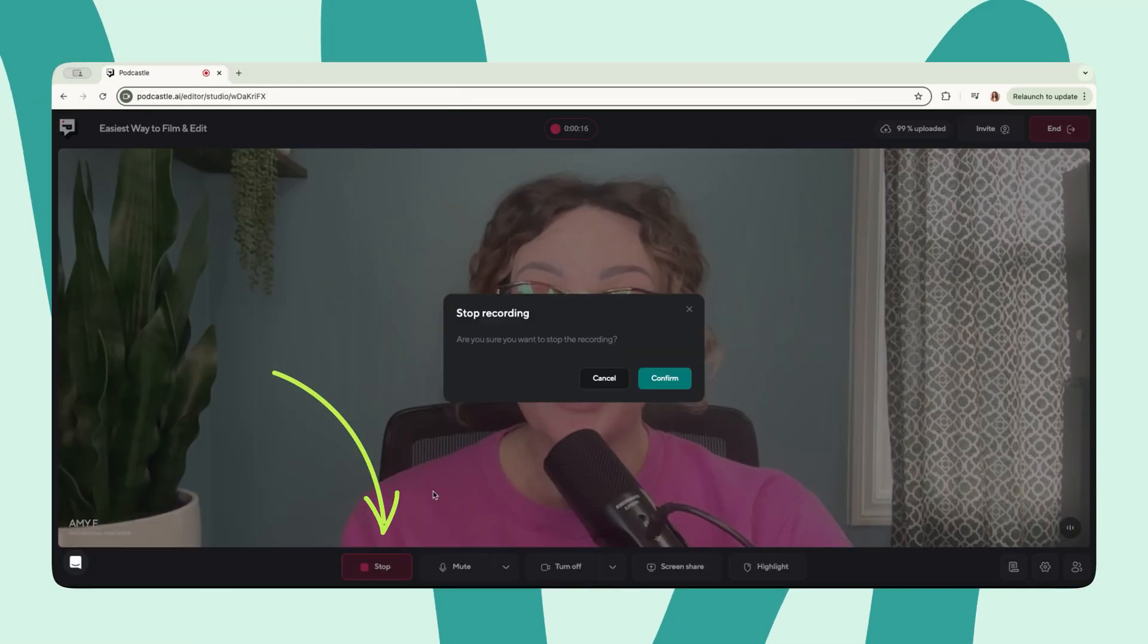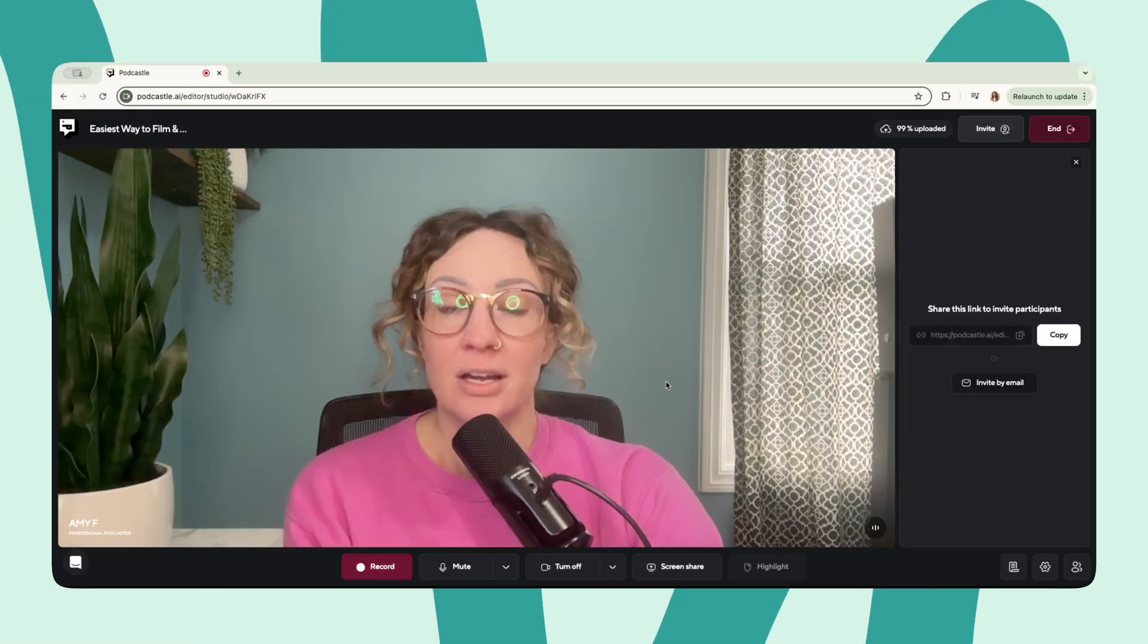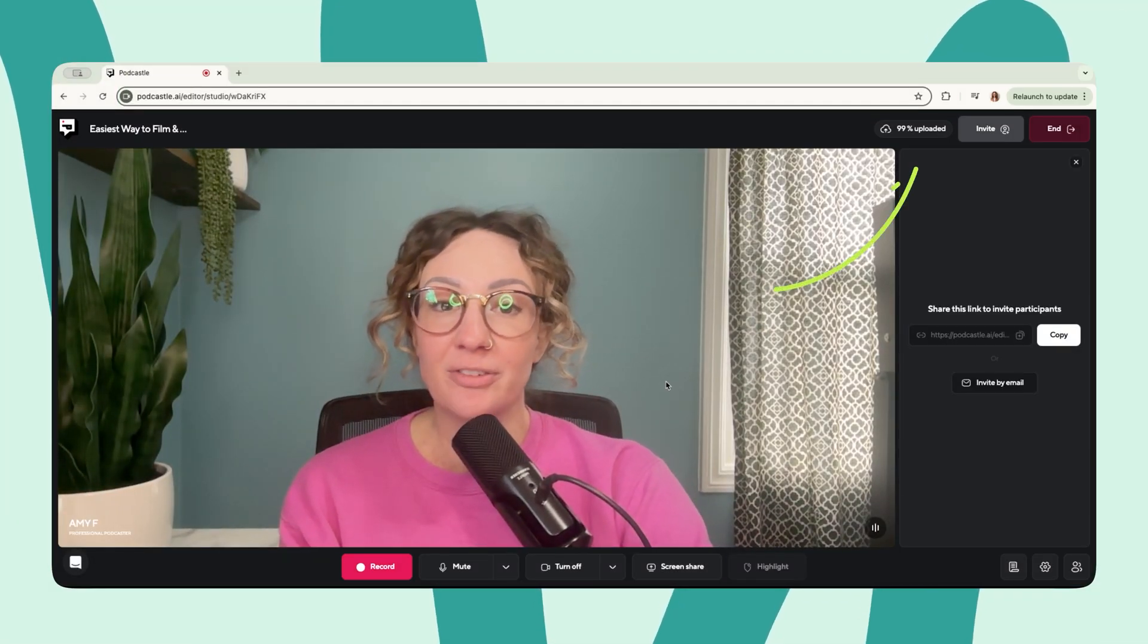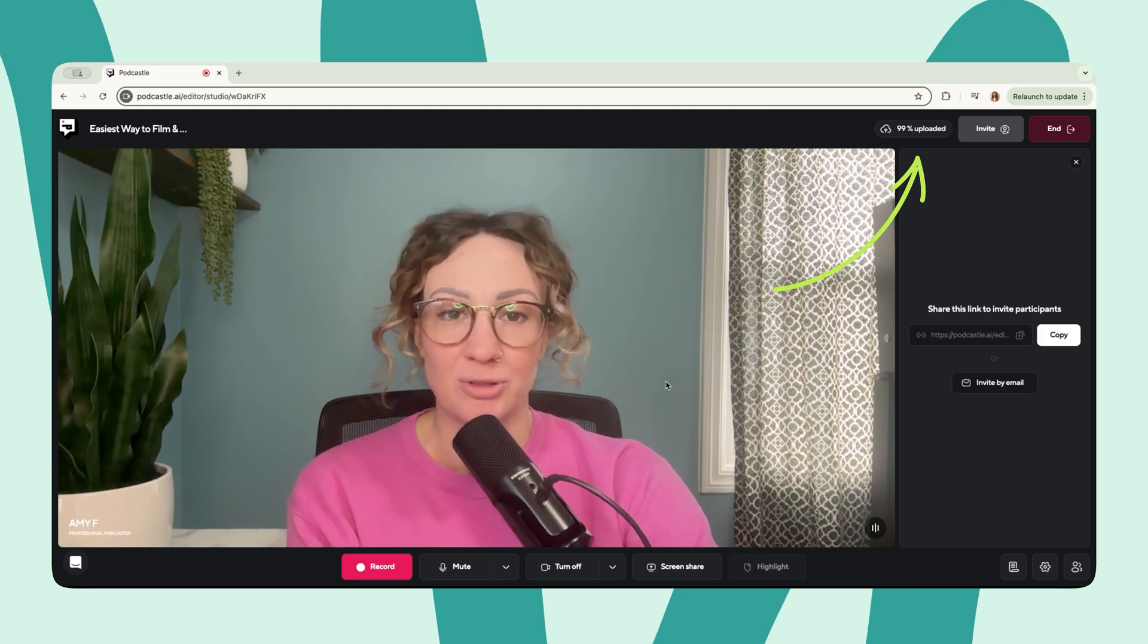And once you're done, stop the recording, confirm your selection, and wait for your video to upload to the cloud.